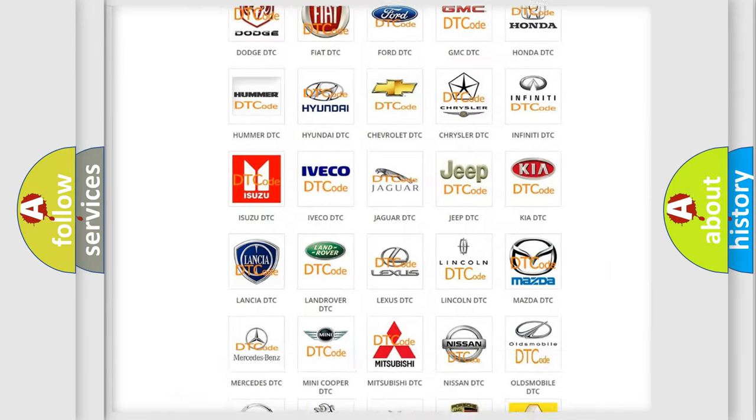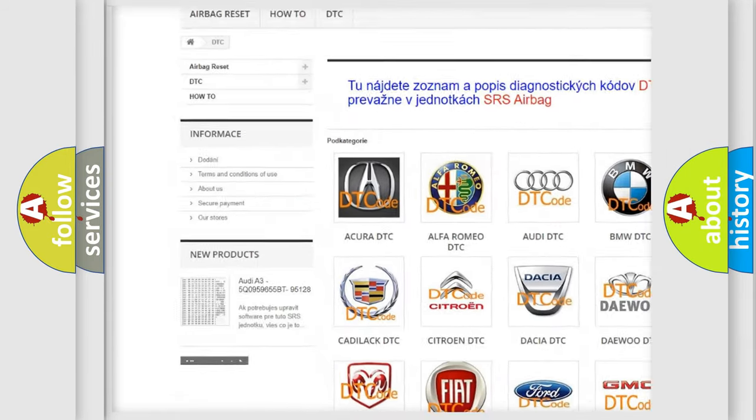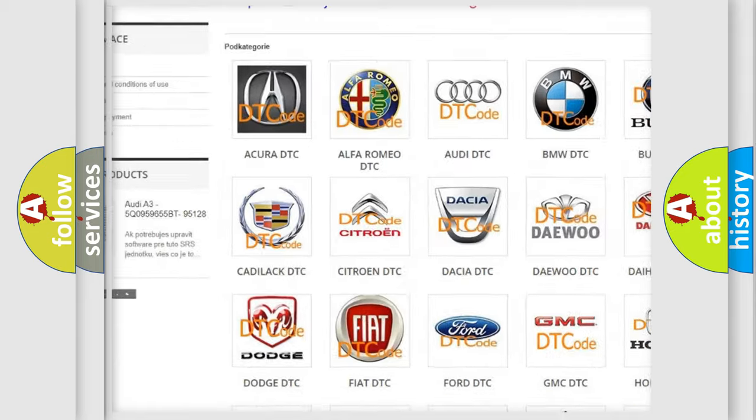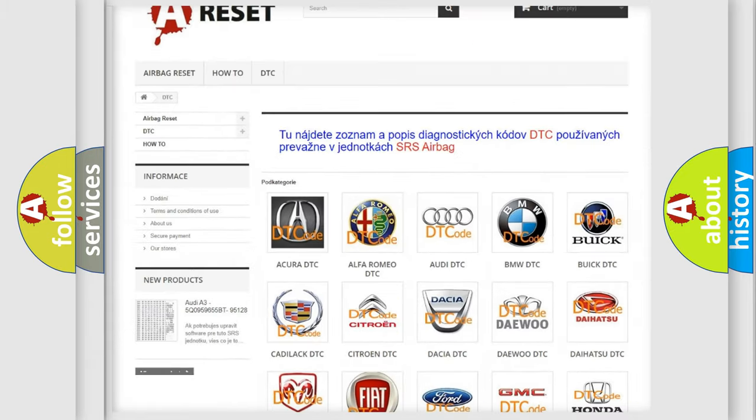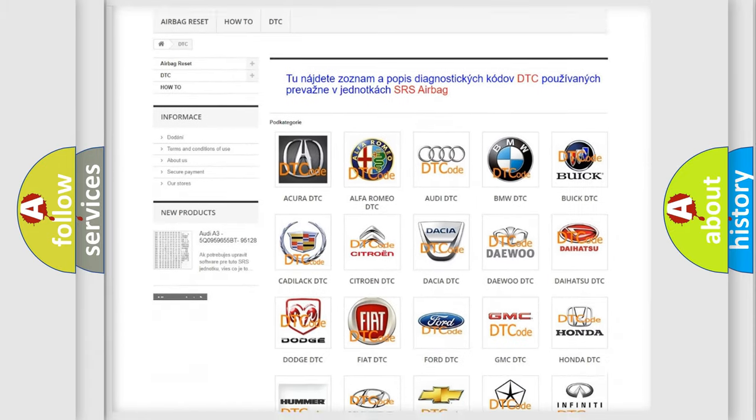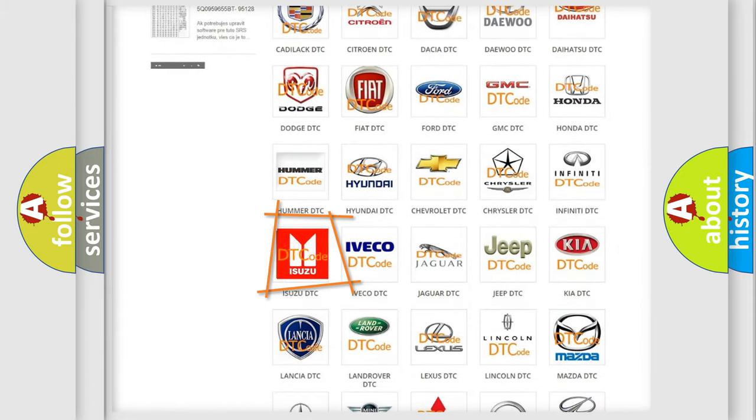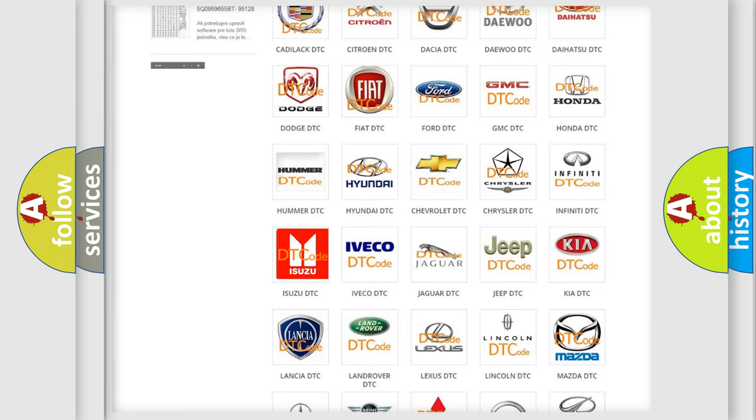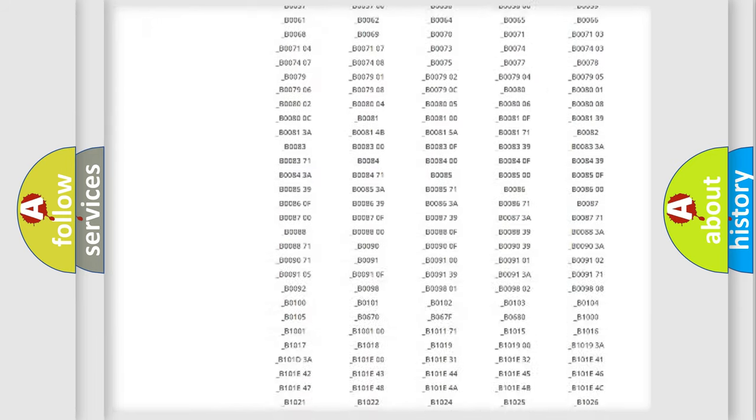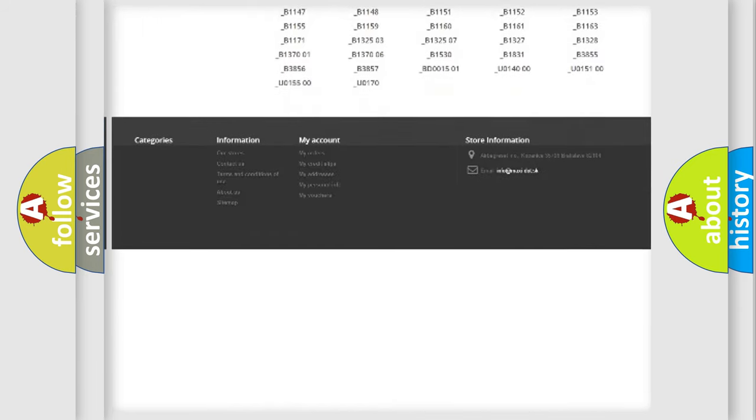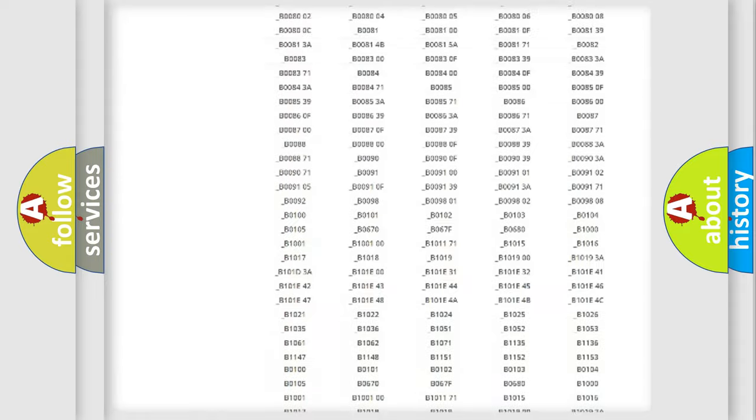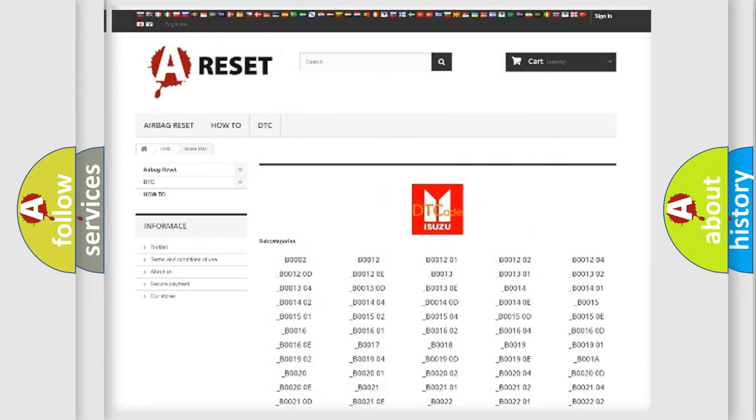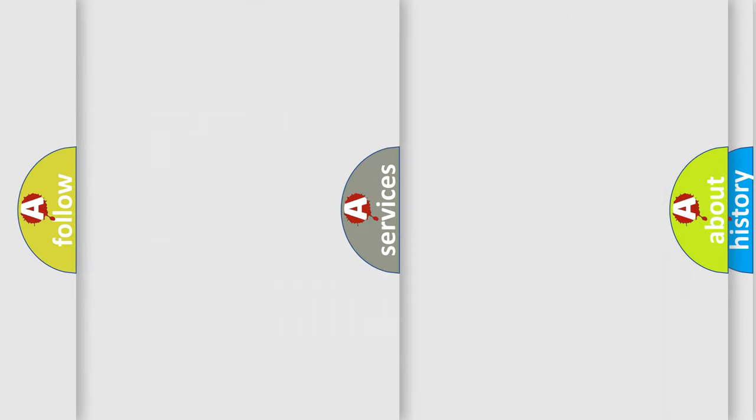Our website airbagreset.sk produces useful videos for you. You do not have to go through the OBD2 protocol anymore to know how to troubleshoot any car breakdown. You will find all the diagnostic codes that can be diagnosed in Isuzu vehicles, and also many other useful things.